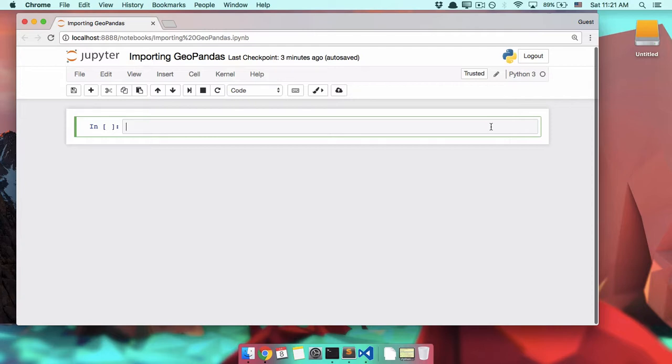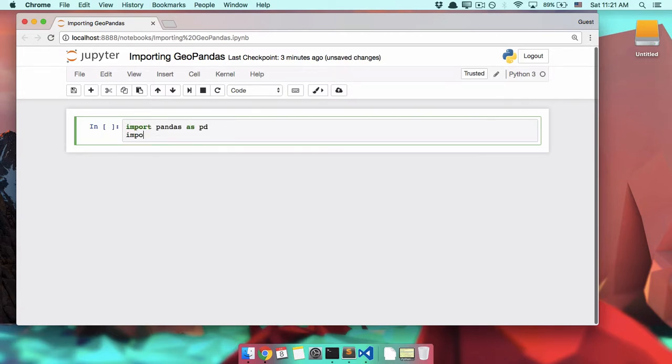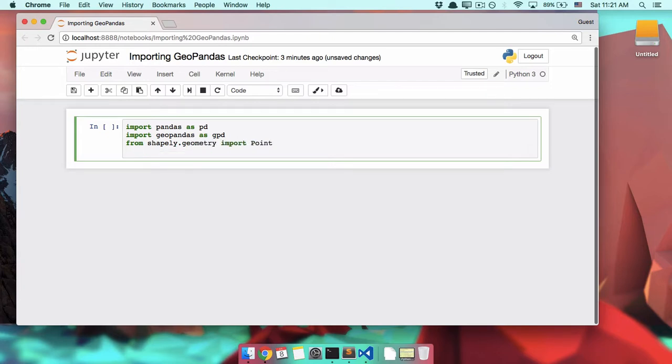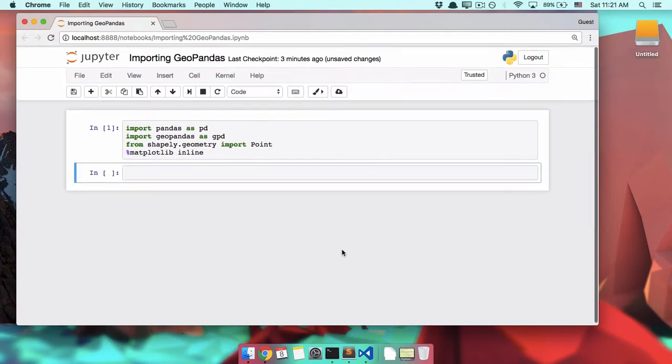Whenever you need to use software packages in Python, you need to import them. So for most GeoPandas work, we're going to need four lines, and those four lines are import pandas as pd, import geopandas as gpd, from shapely.geometry import point, and percent matplotlib inline. We run that, and everything works. So this will allow us to do basically everything.